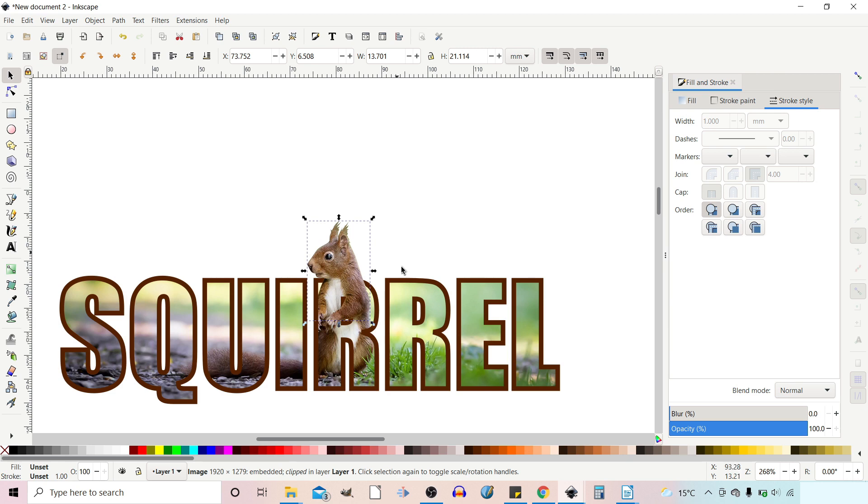We'll zoom out and see where we stand. So I think that's looking good. We've got the arm going over the top of the center of the letter. It sits nicely coming out of the R. Everything looks quite nice.